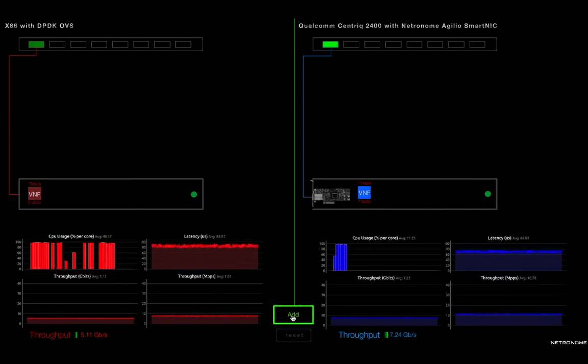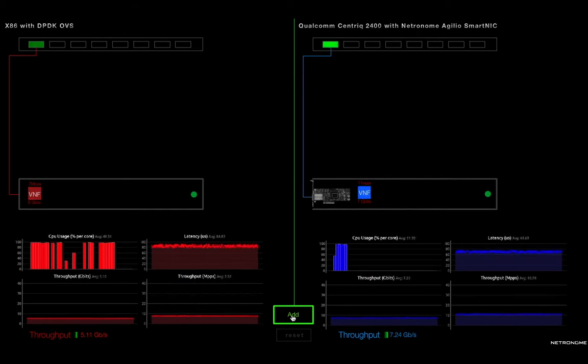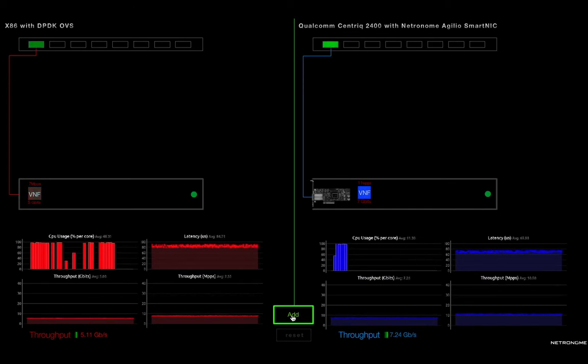Now, the promise of network function virtualization, or NFV, is that you can take your virtual network functions and you can stack them onto commodity servers. So instead of using purpose-built appliances, you can have multiple functions running on the same server.